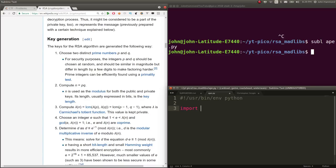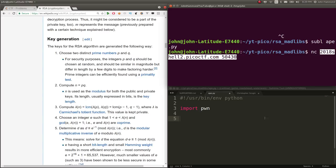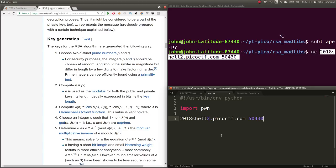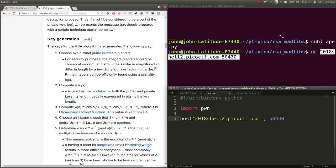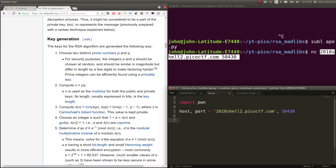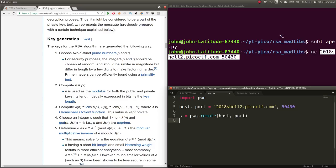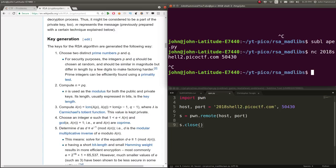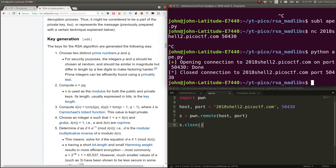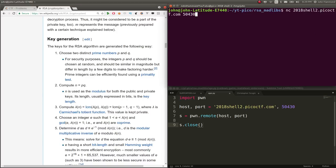Let's import pwn to connect to this. I'll have the host and port as variables. Let's do s equals pwn.remote host and port, then s.close. Python ape. Cool. Let's do our testing in the terminal and use the script to keep track of our answers.